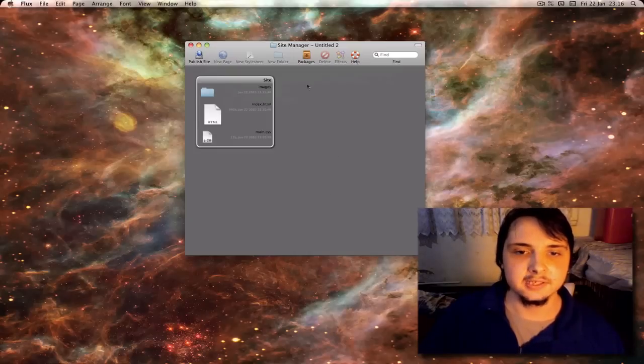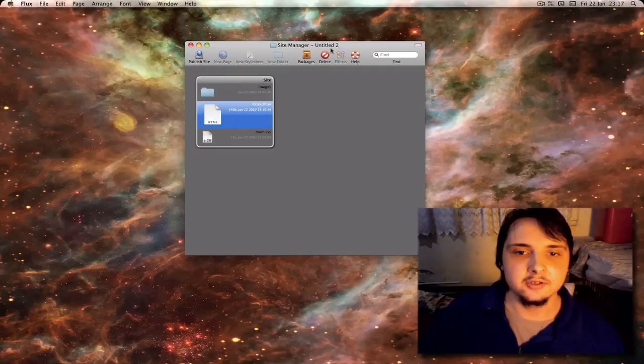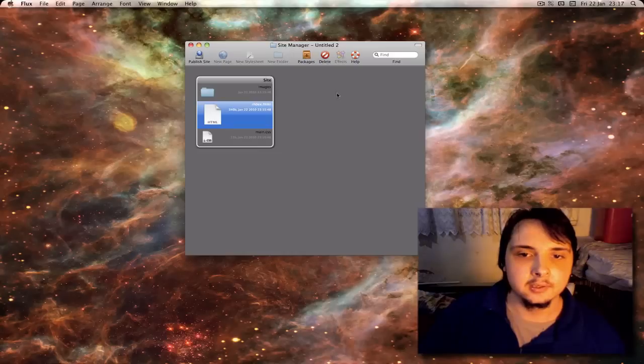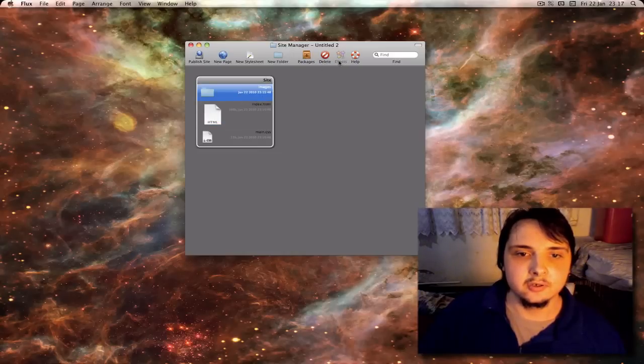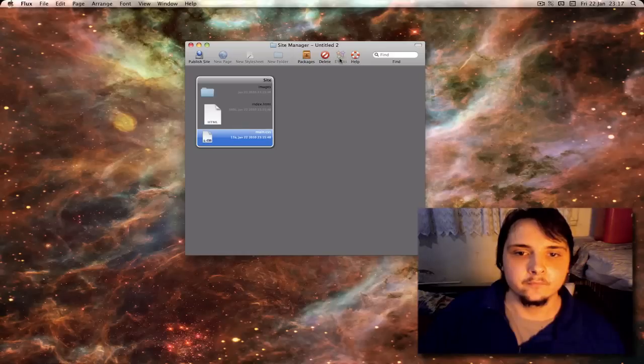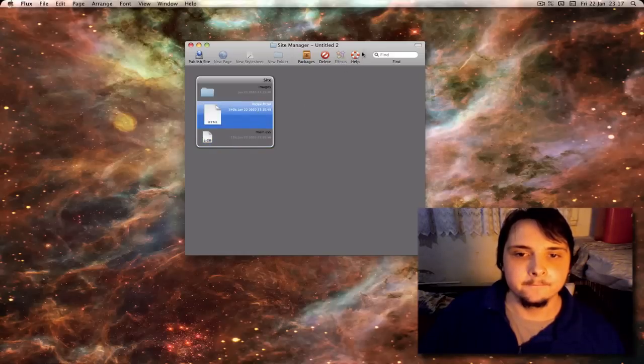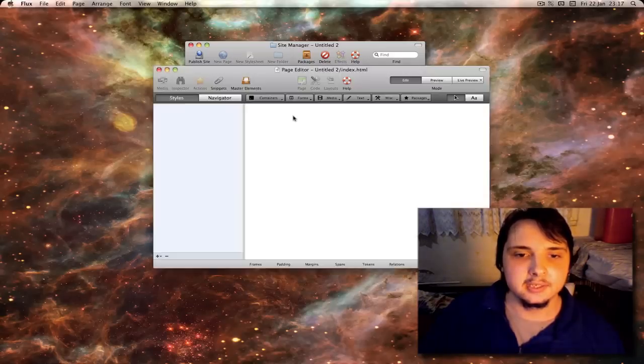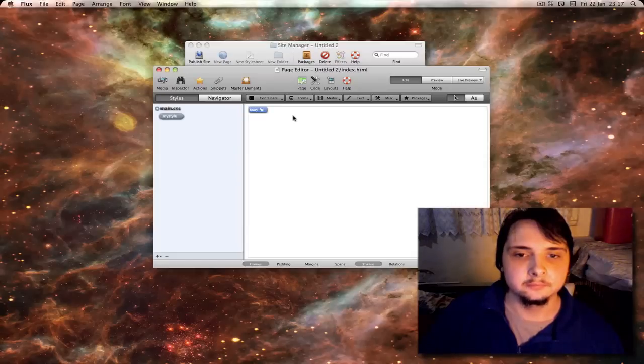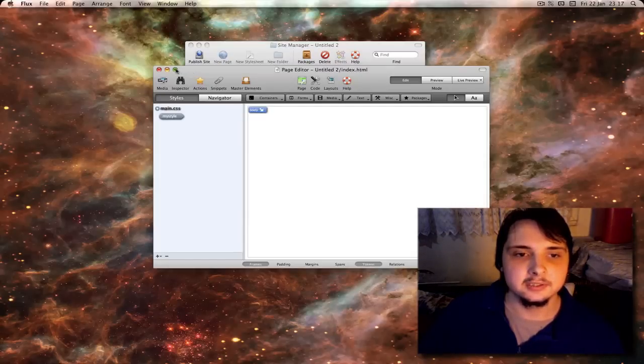You have delete so if you select like index HTML you can hit delete. Effects which will probably not enable unless you have an effects library. The help. So let's double click index HTML. This brings up the main interface.